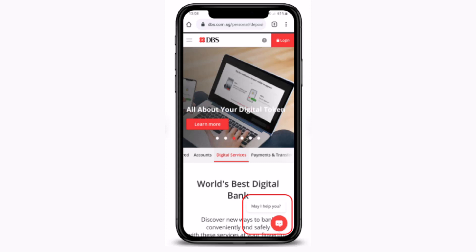So before getting started, make sure to check your internet connection and then let us get started. For this process you'll have to open up your web browser, type in the official website, and once you type it in, this is what the interface is going to look like.